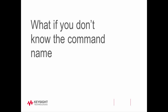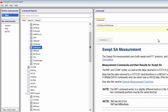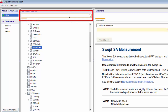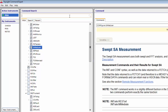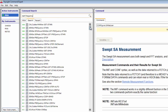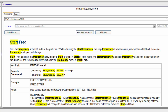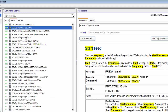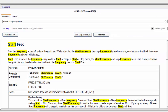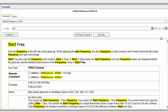But what if you don't know the command name? You can use the Command Search pane to search for SCPI commands. At the top of the Command Search pane is a field for entering command search terms. We'll search for commands to set the Start and Stop frequencies. Type Start Frequency in the search box and click the Search icon. Command Expert displays a ranked list of search results in the Search tab. To select the Start Frequency, select Sense Frequency Start. This displays the command details in the Command pane. Enter 88 as the frequency input value and select Megahertz as the units from the drop-down menu. Click the Add Step and Execute button to send the command to the instrument.